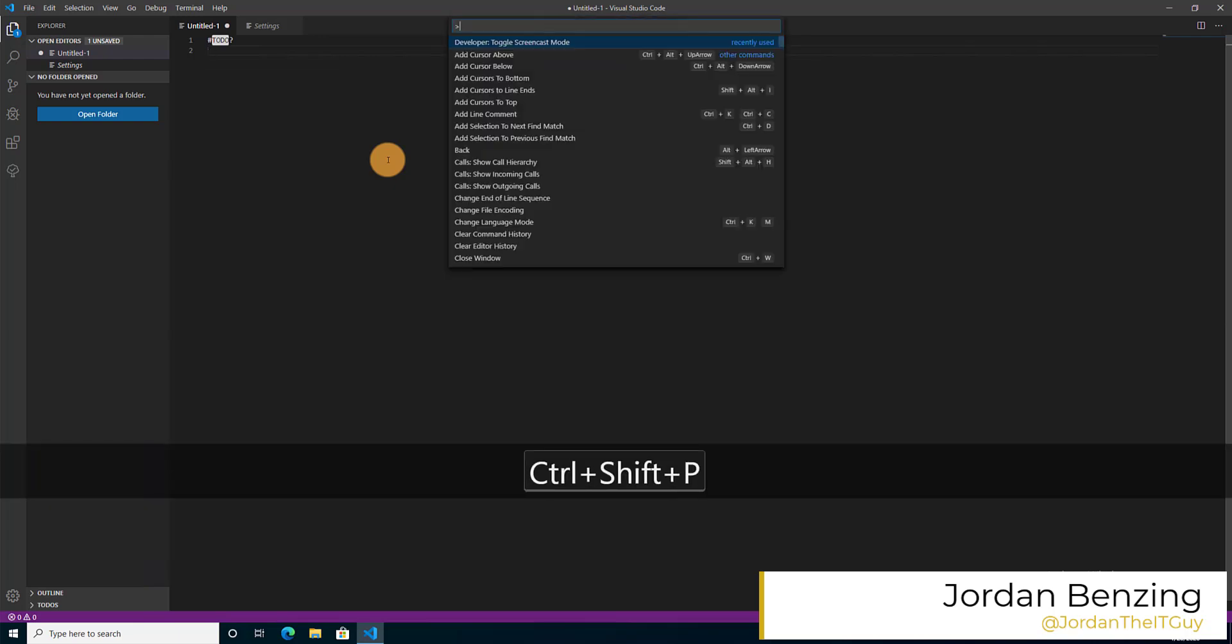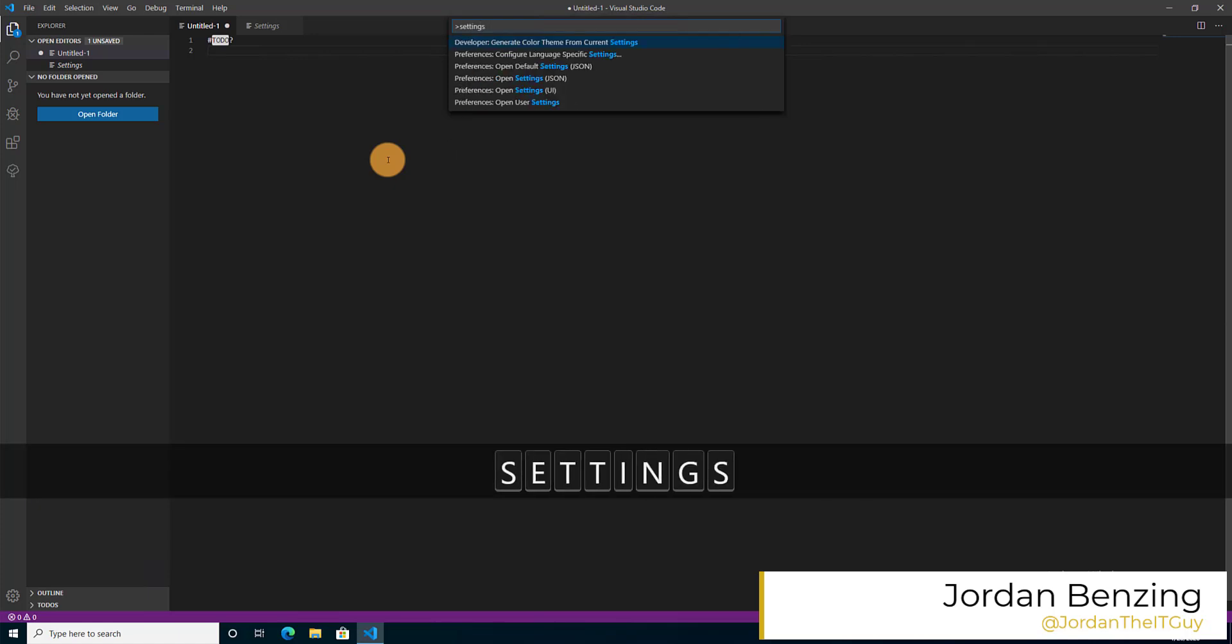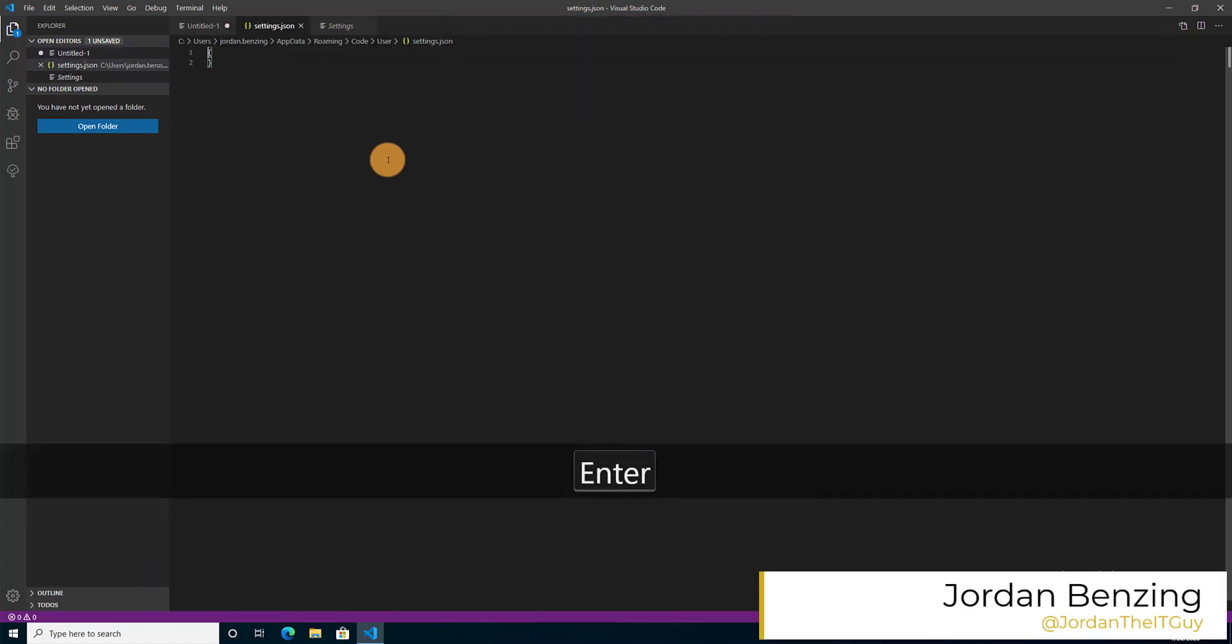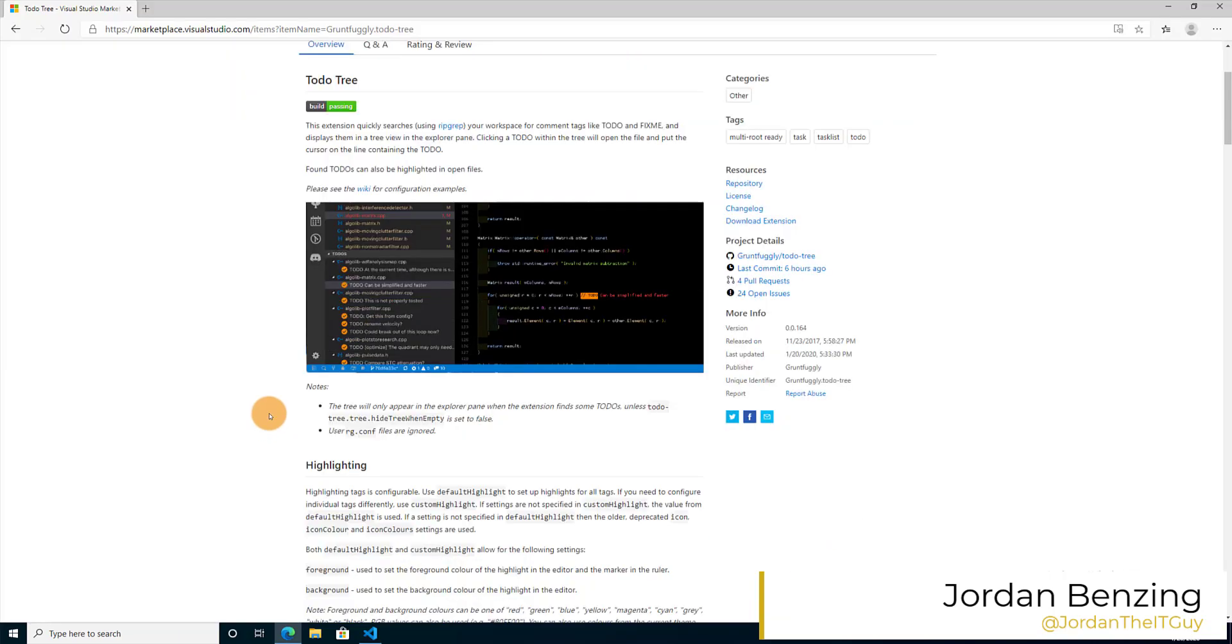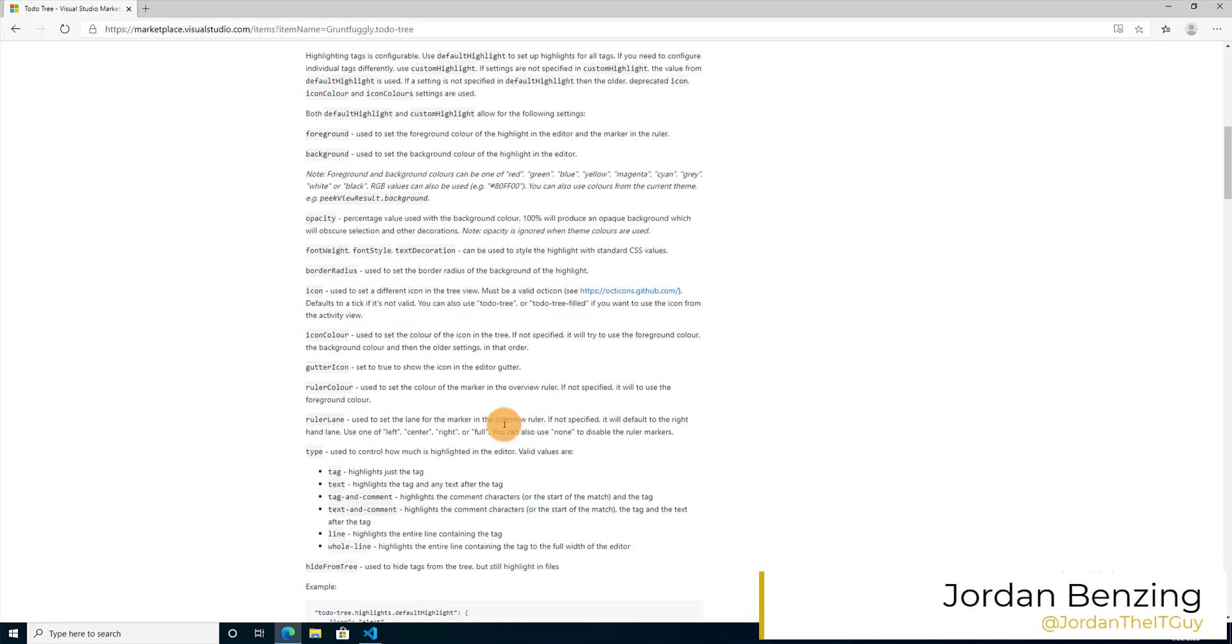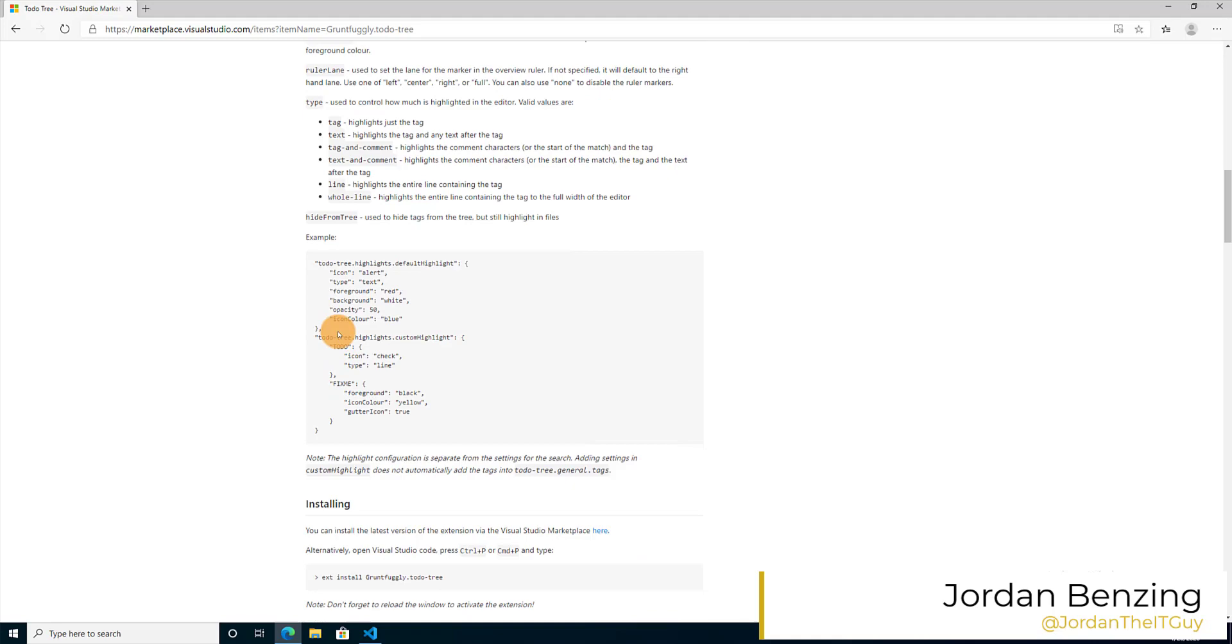So first, we'll turn on screencast so you can see what I'm doing. Now, I'm going to pull up the settings. Notice I'm pulling it up in the JSON editor, and there's nothing there. Quick trip over to his website, and if we scroll down here, we'll find that we've got an example of some code that we can stick in that JSON setting.